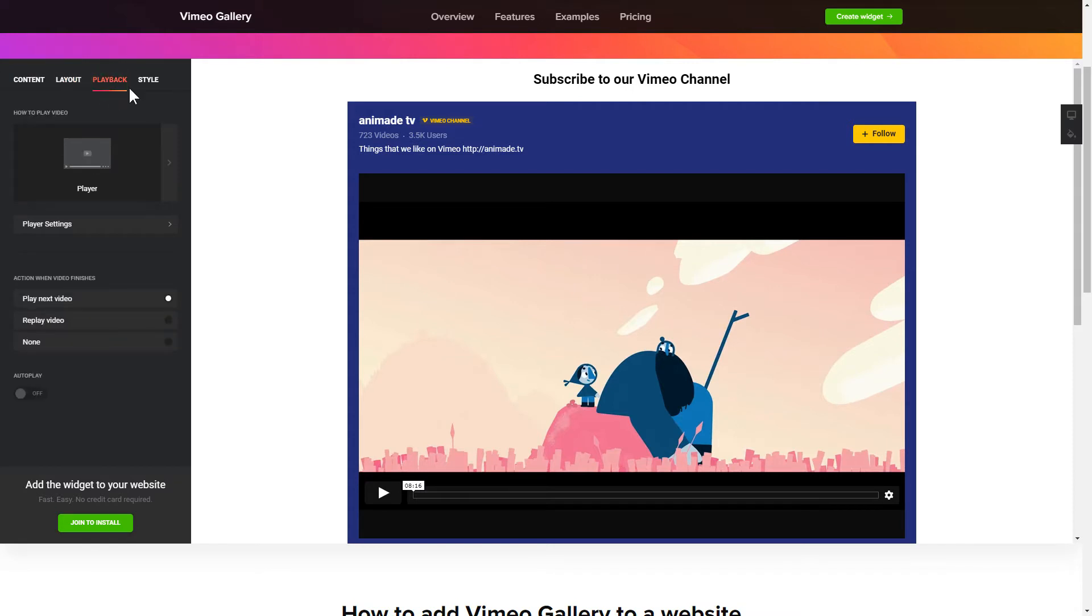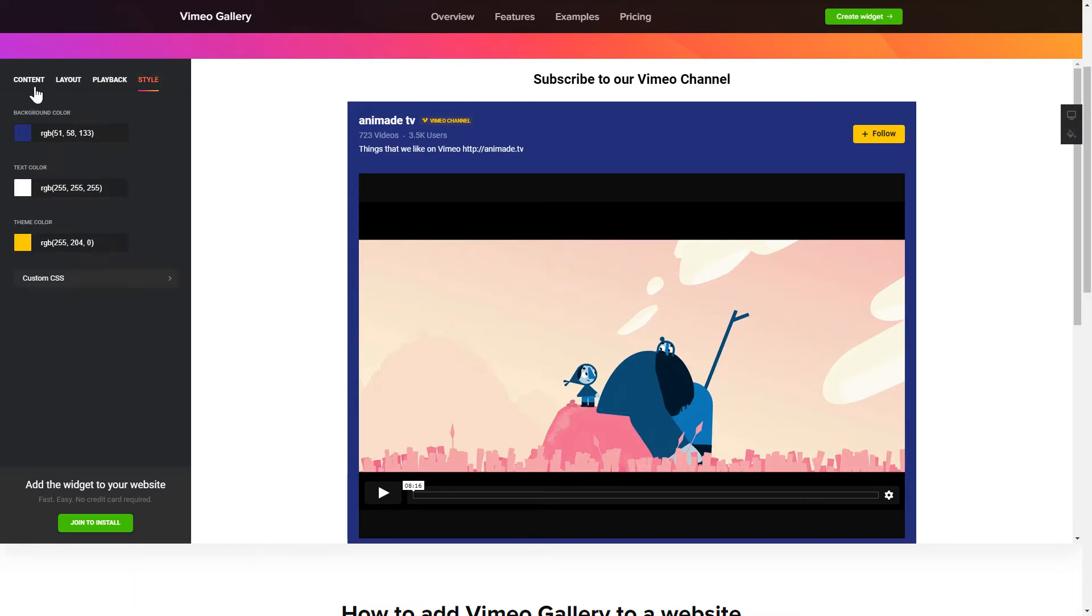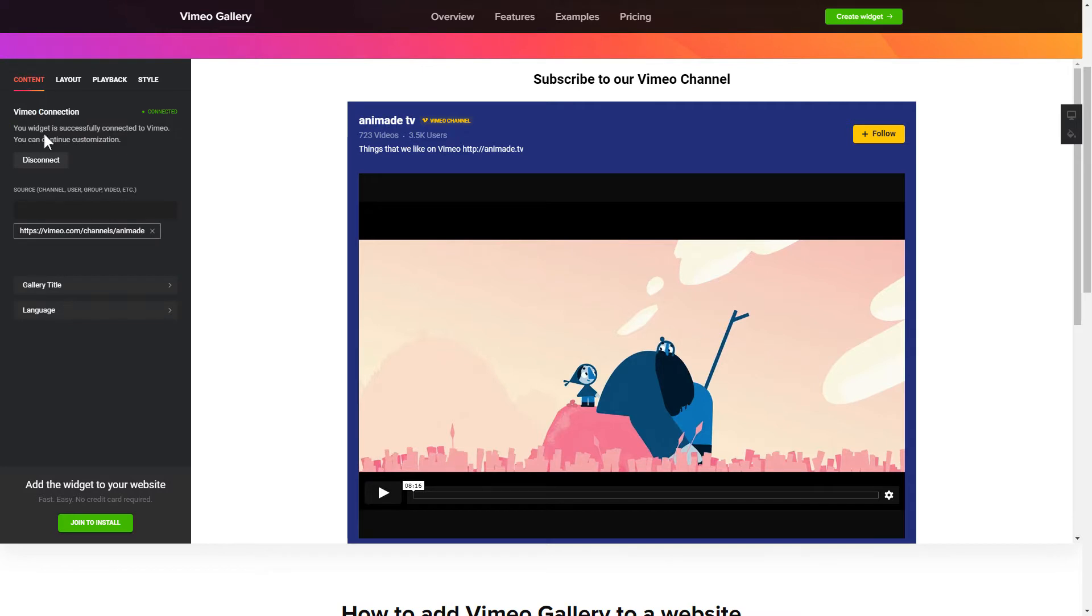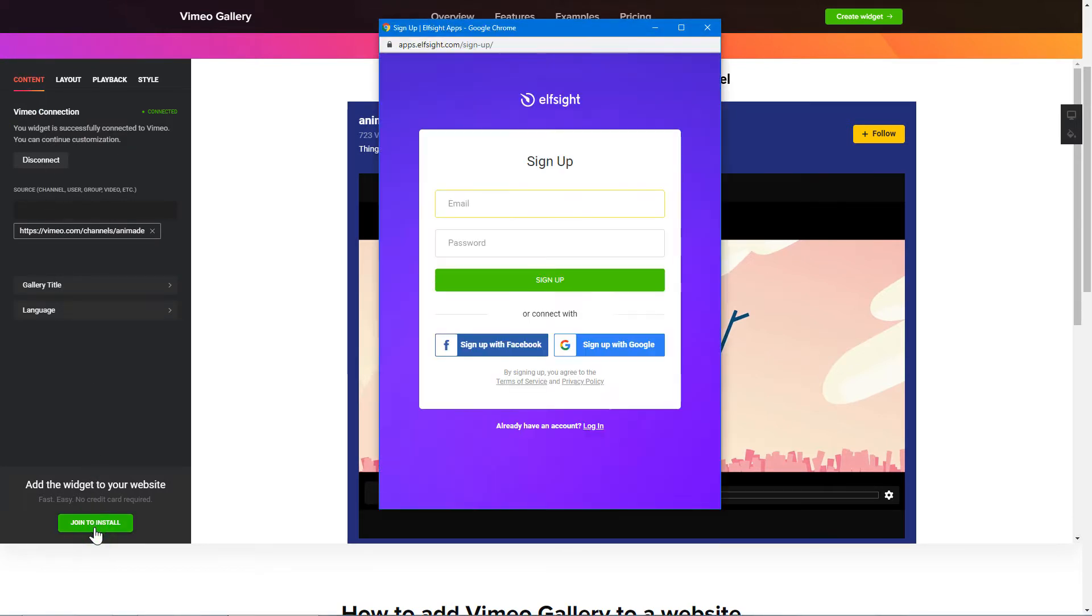That's it! Your widget is ready! Also, you can check other settings to adjust layout, size, colors and fonts. Click Join to install to add the widget to your website. Log in or sign up to Elfsight Apps. This is free, no credit card required.